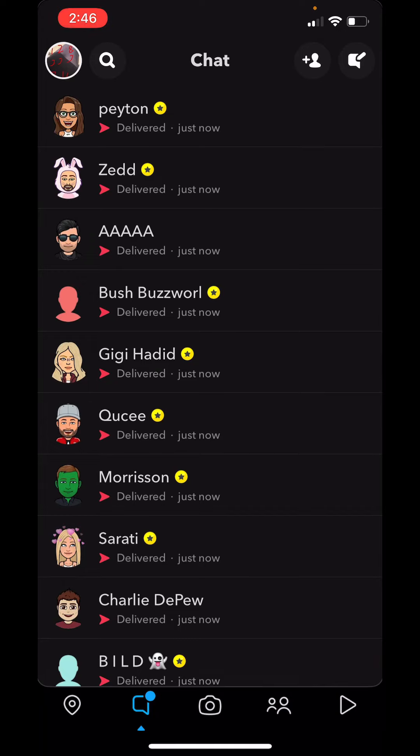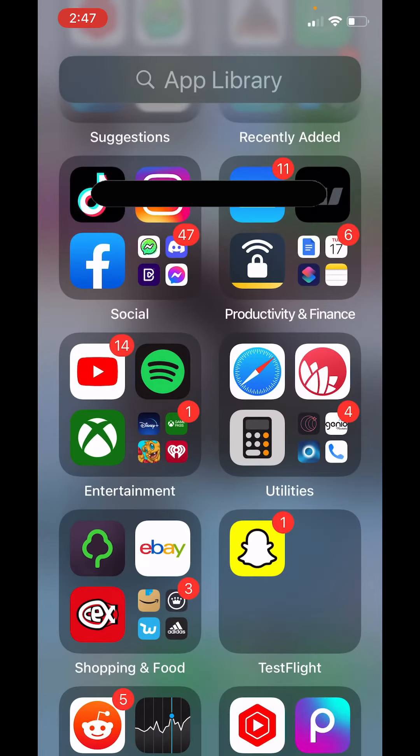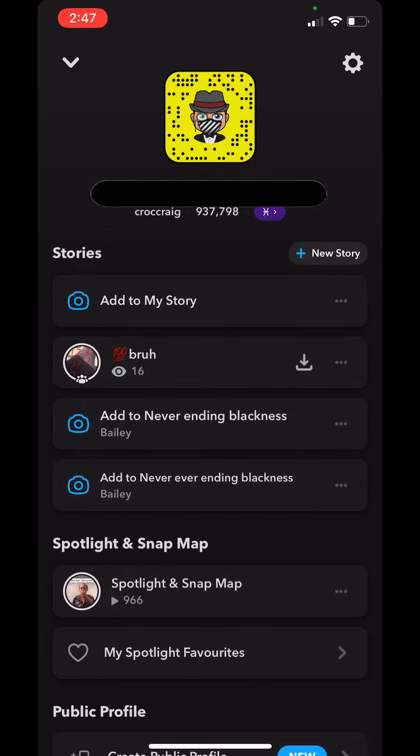And then that gets your Snapscore up. So let's shut the app down and go back in here. And as we can see, I've got more Snapscore.